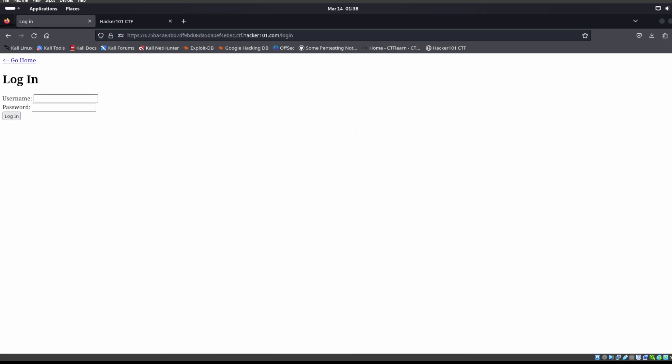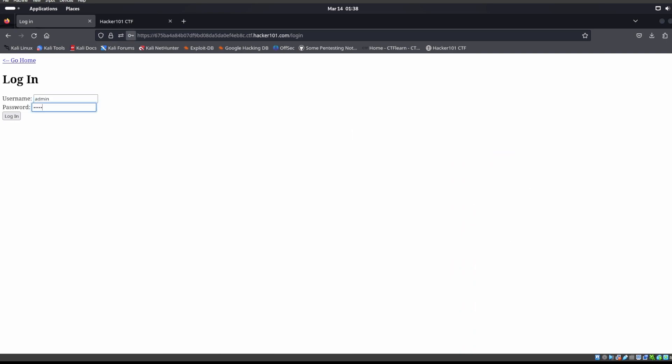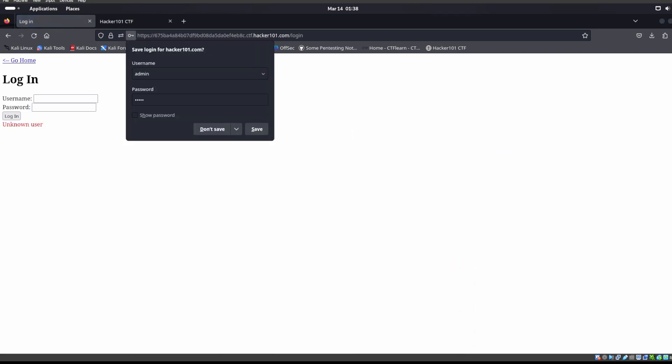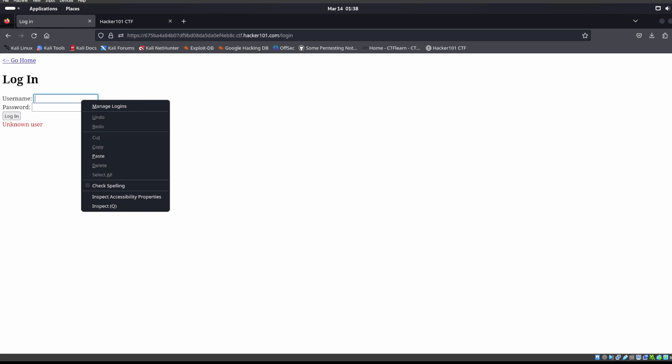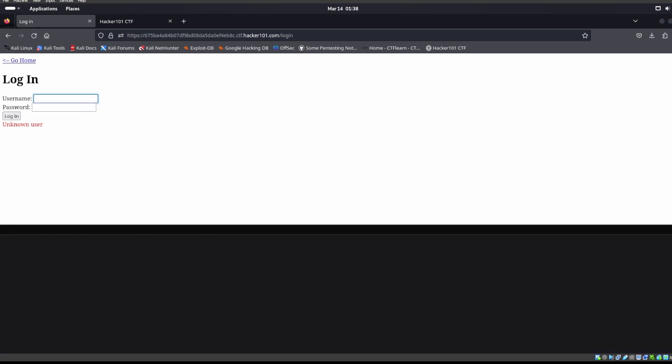If we type in something like admin admin, we see unknown user. So for that reason we think that we can do username enumeration. Let's right-click on here and go to inspect.